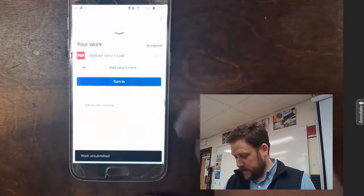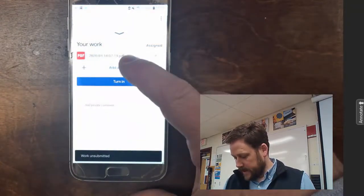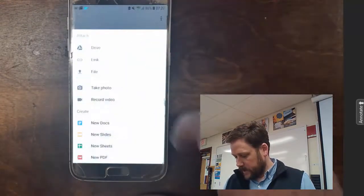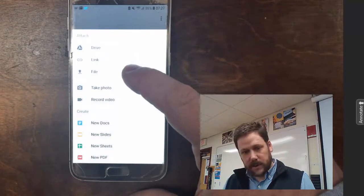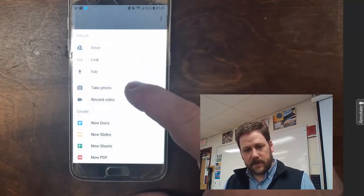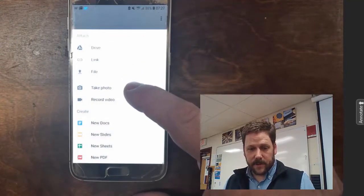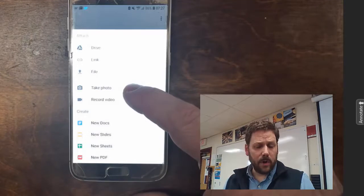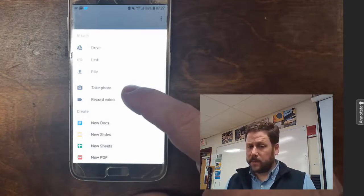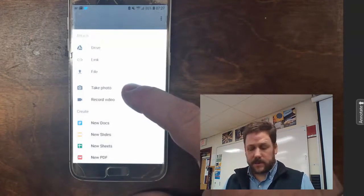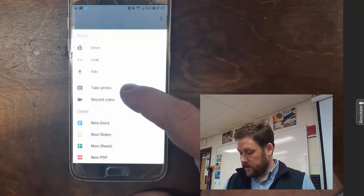And now I'll show you how I can add an attachment. When I hit Add Attachment, I want to select File. If you select Take Photo, it'll only allow you to upload one photo, so you won't be able to upload several pages as a continuous PDF.